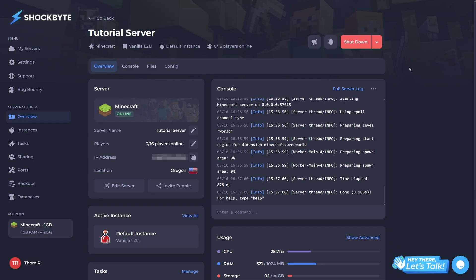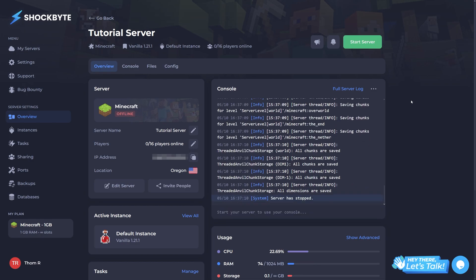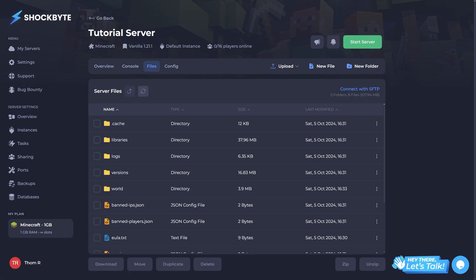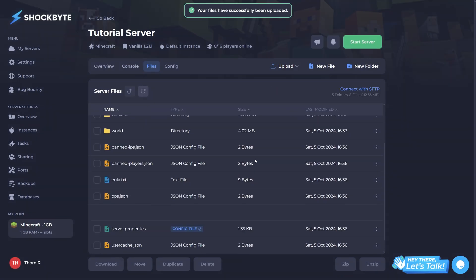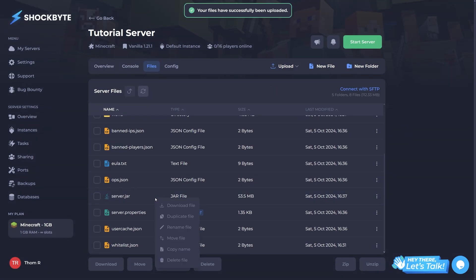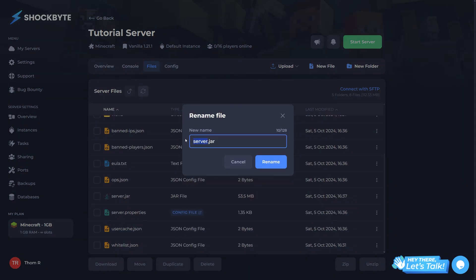Head back to your server's control panel and stop the server. In the files tab, drag and drop the jar file you just downloaded. When it's uploaded to the server, right click on it to rename it.